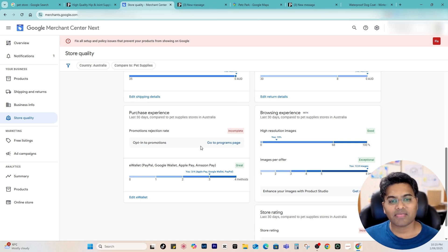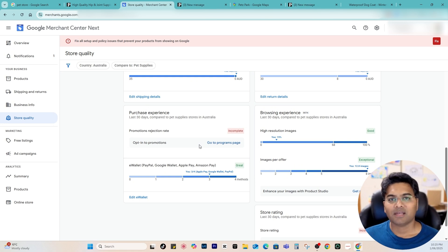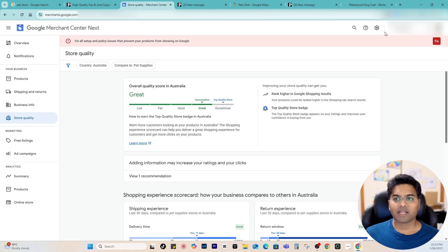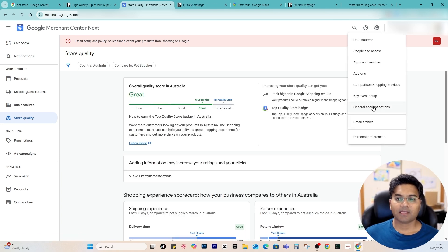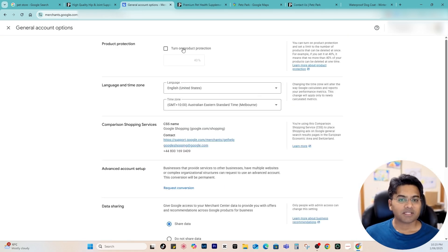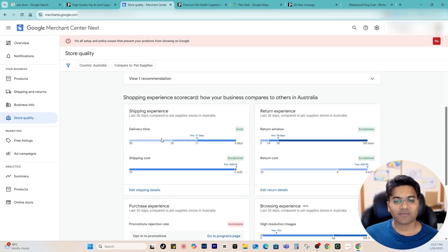Once you have more than 50 authentic reviews, you can opt into the Google Customer Reviews program. Regarding opting into promotions — you can, but for now I would say wait until Google has approved your account and you're getting lots of orders. Also go to Settings and check the general account settings to make sure all data is correct.